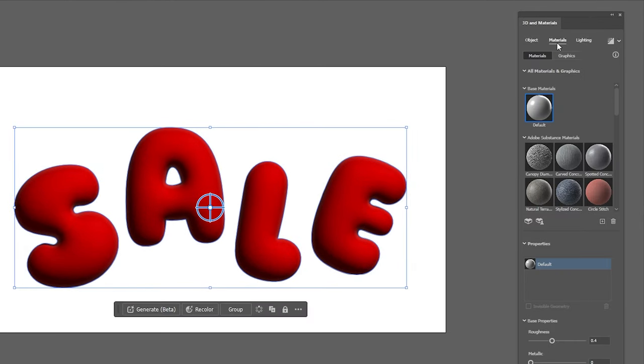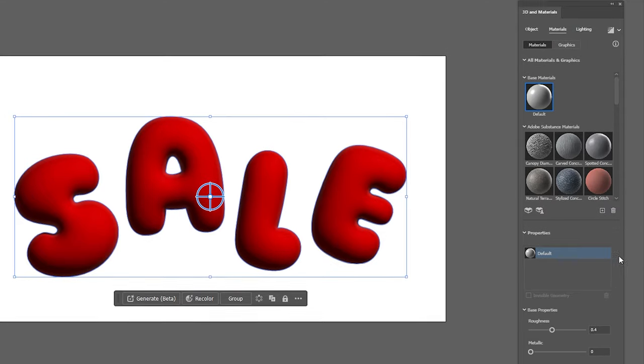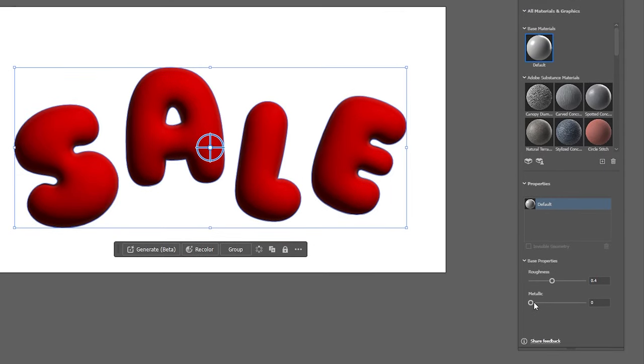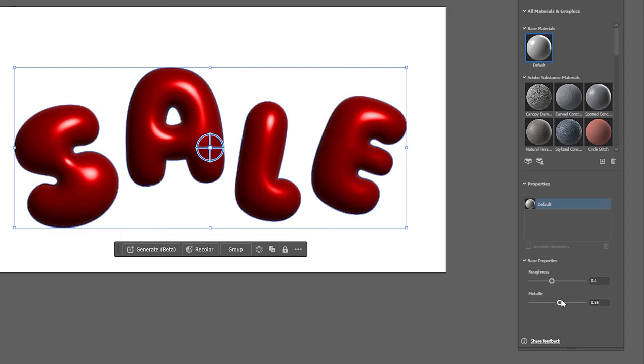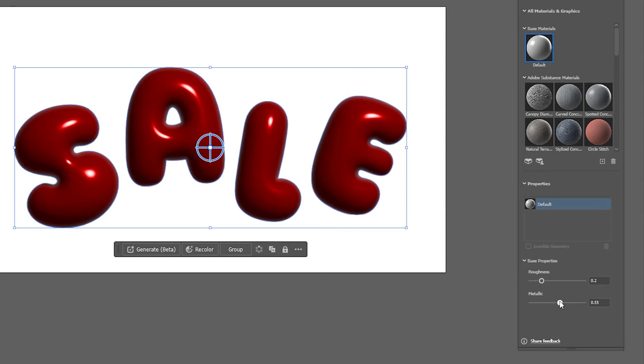Now moving on to the materials options down at the bottom you want to increase your metallic slider. I find between 0.50 and 0.60 looks good and then for the Roughness slider I find between 0.15 and 0.25 looks good, depending on your object color.